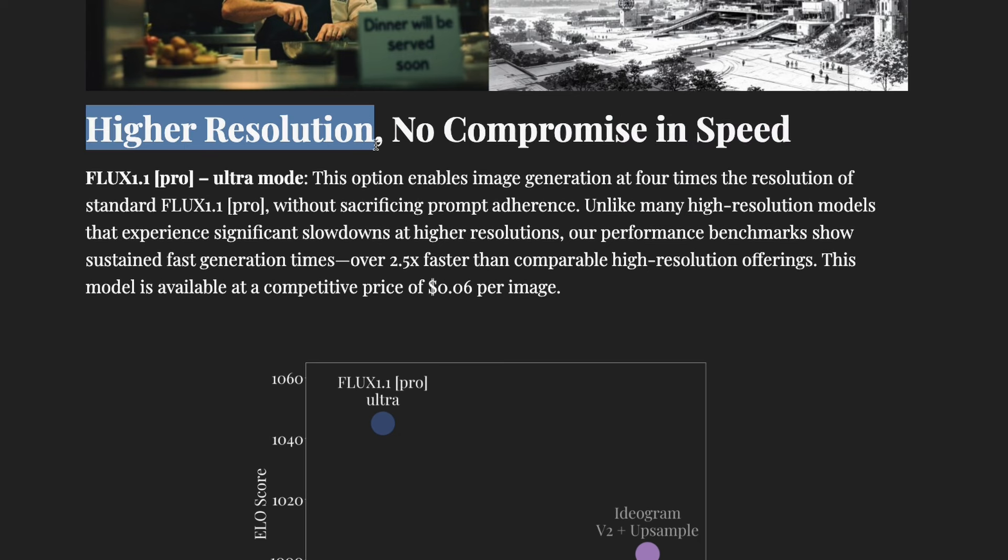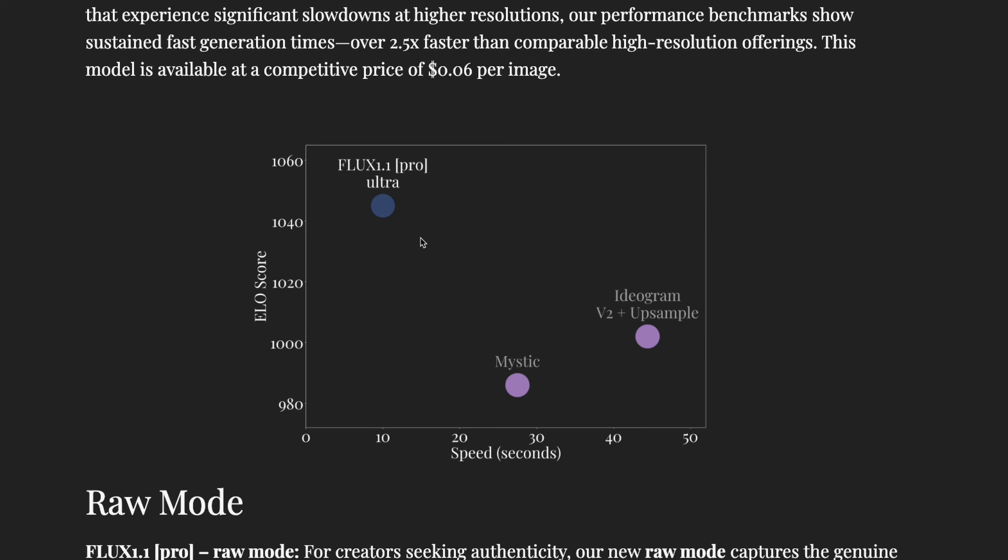Without compromising in speed or generation time, you're going to get a higher resolution image. That is really good. If you see the ELO score when they compare it with other solutions like Ideogram and Mystic from Freepik, you can see Flux 1.1 Pro Ultra took around 10 seconds and the ELO score is insanely high when you compare it with other solutions like Ideogram plus upscaling.